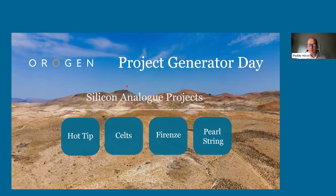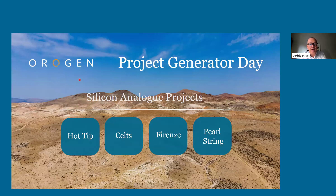Good morning, or good afternoon to everyone, depending on where you are today. I'm Patti Nichol, President and CEO of Origin, and I'd like to welcome you to Origin Royalties' inaugural Prospect Generator Day.